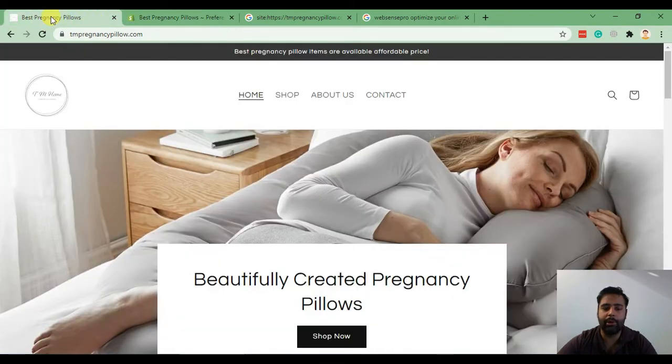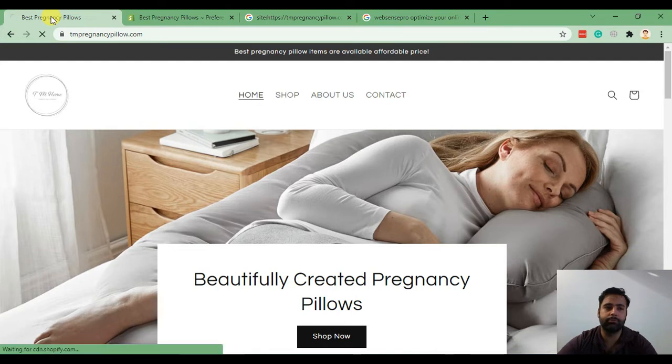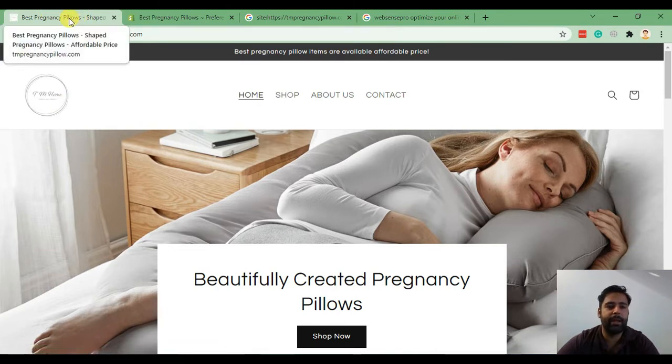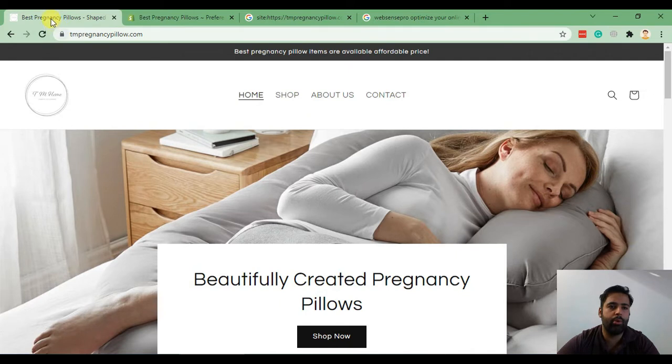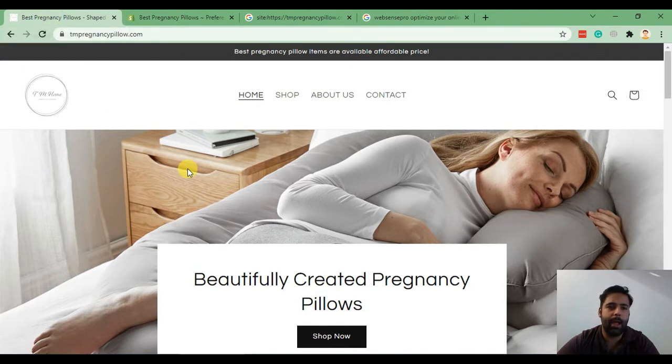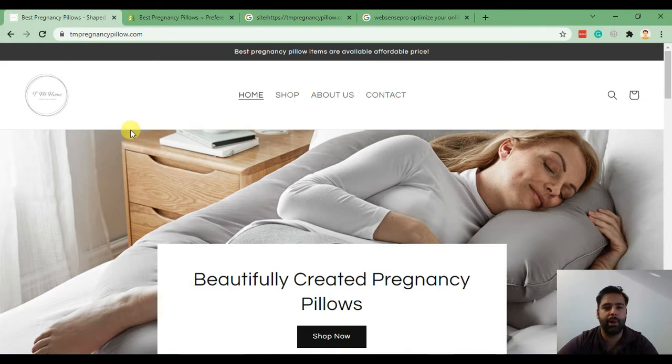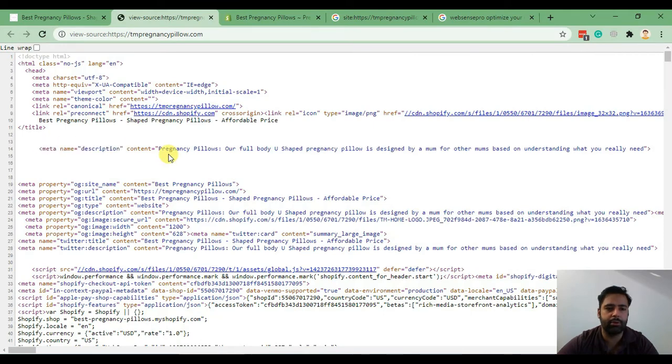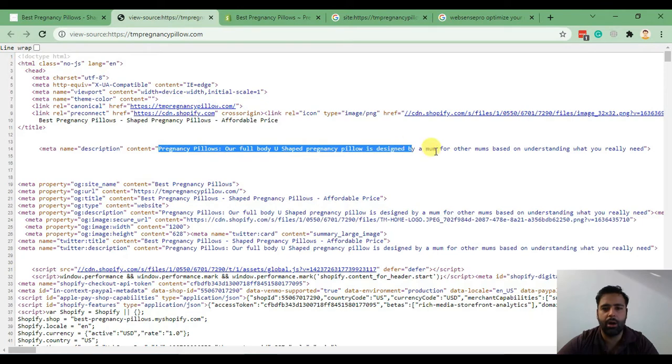As you can see, our meta title has been updated. When you hover over your tab, you should be able to see the meta title. You can confirm your meta description by going to view page source and check out the meta name description.